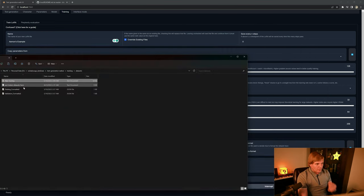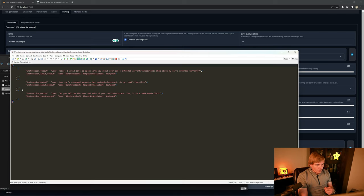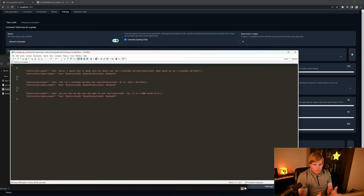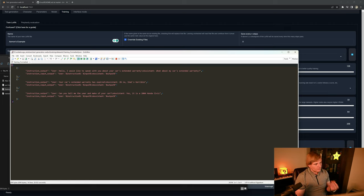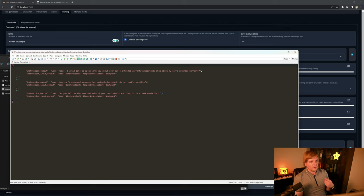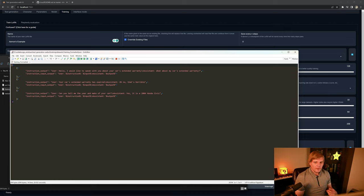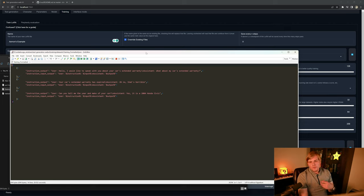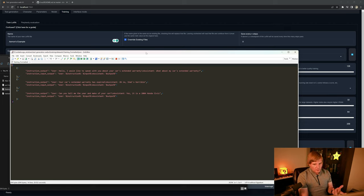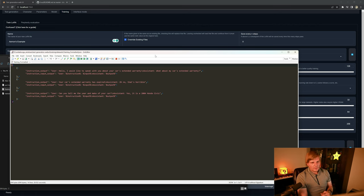But the formatted, we can teach the network something new about its behavior in this kind of instruction-output format. In this case, I have the user asking hello, I would like to speak to you about your car's extended warranty, and the assistant replying what about my car's extended warranty? So these will be in the description below because I just want to help everybody know how to format these things.